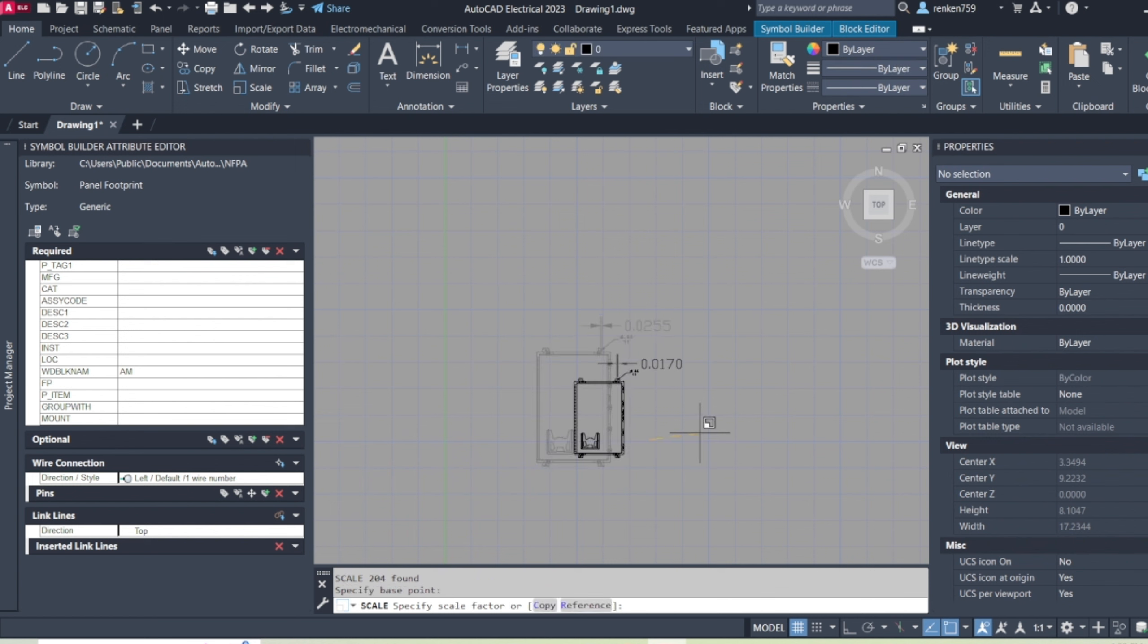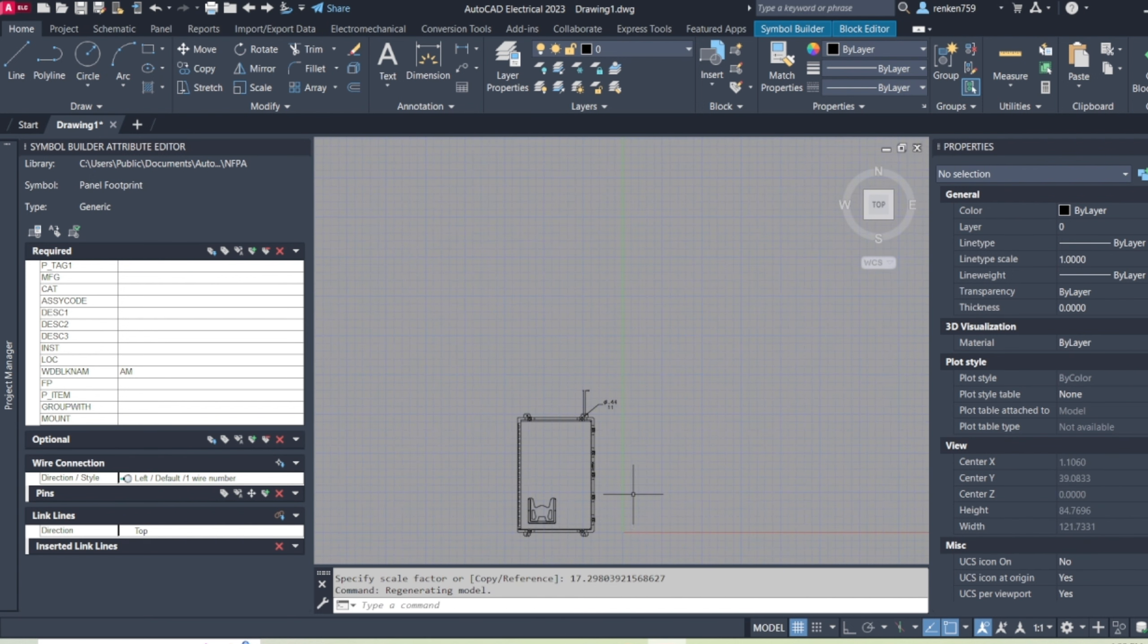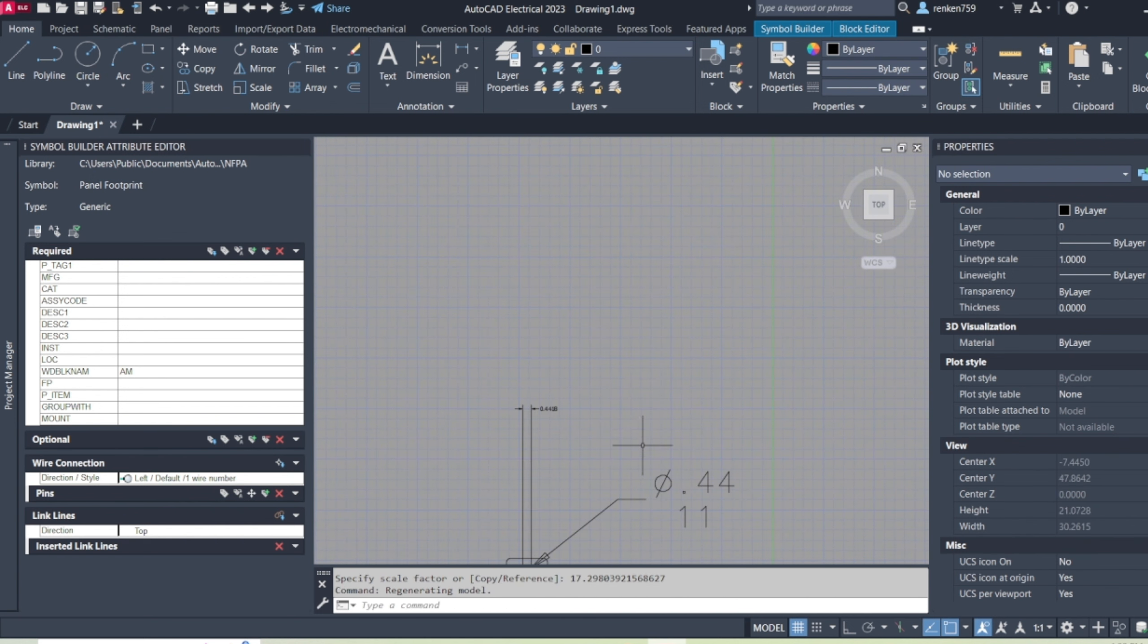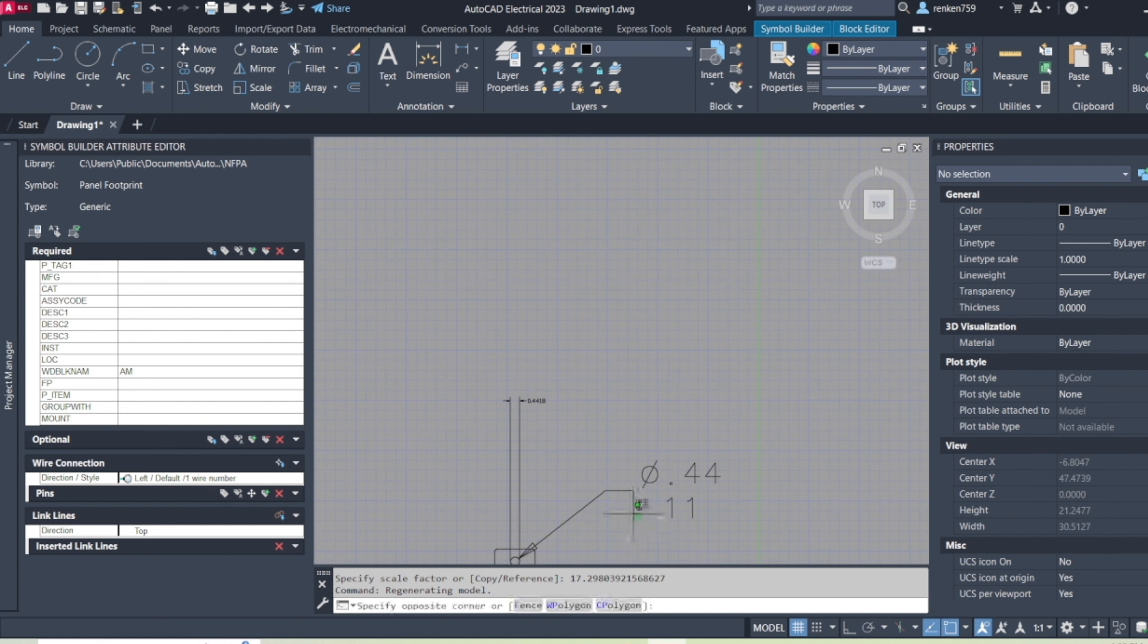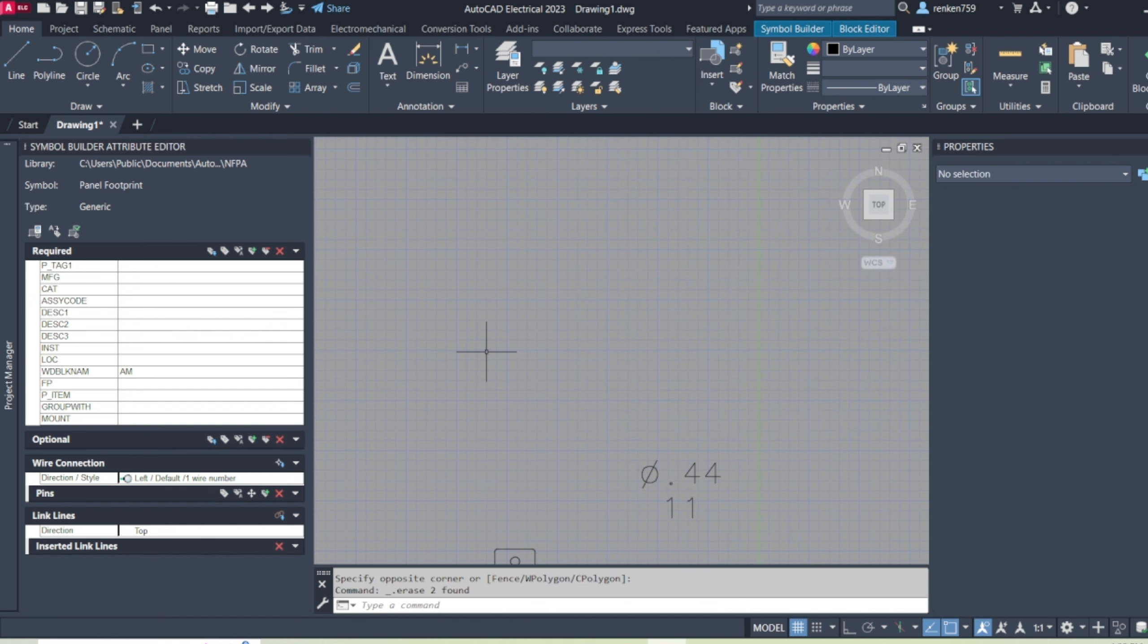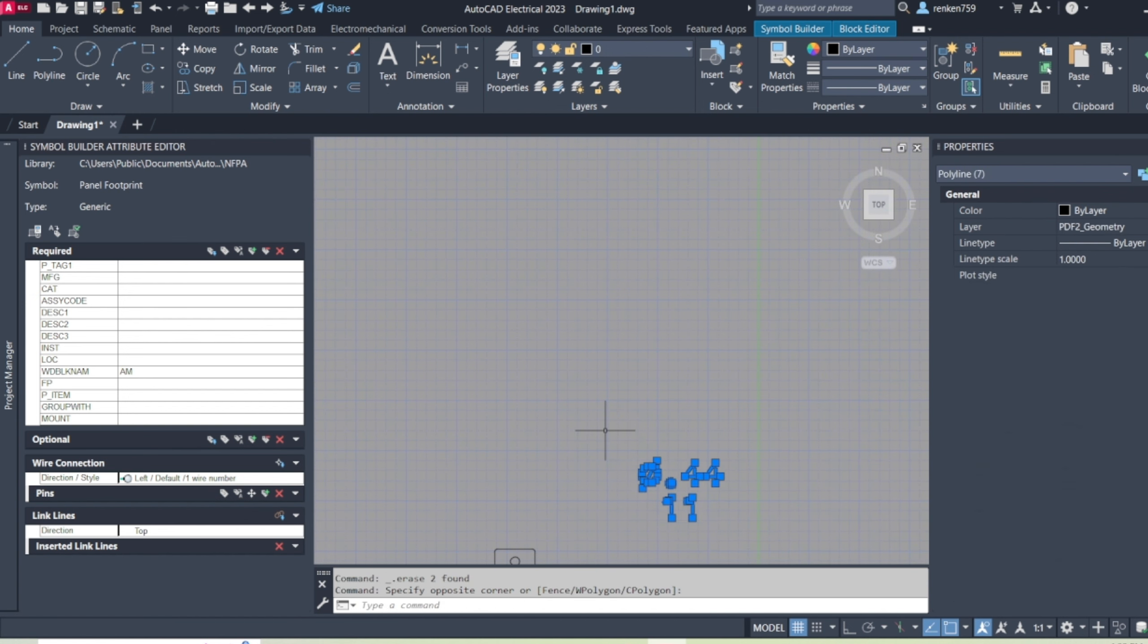Then I come in here and paste that number and click enter. And all of a sudden, it's the correct size, 0.4418. So a little bit of rounding errors, but it won't be too much of a difference.